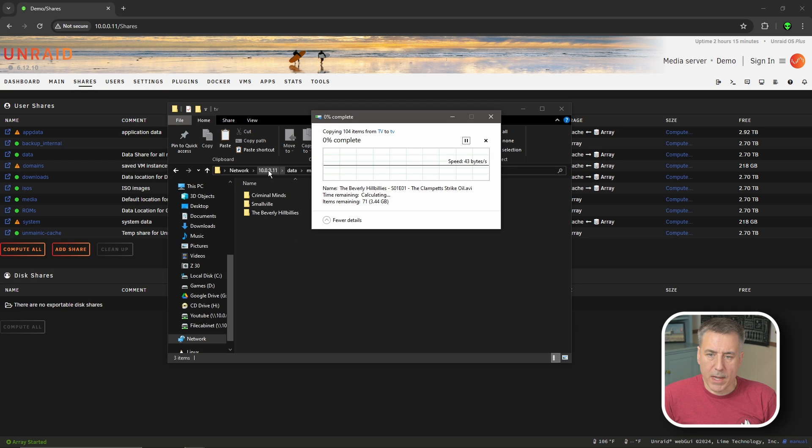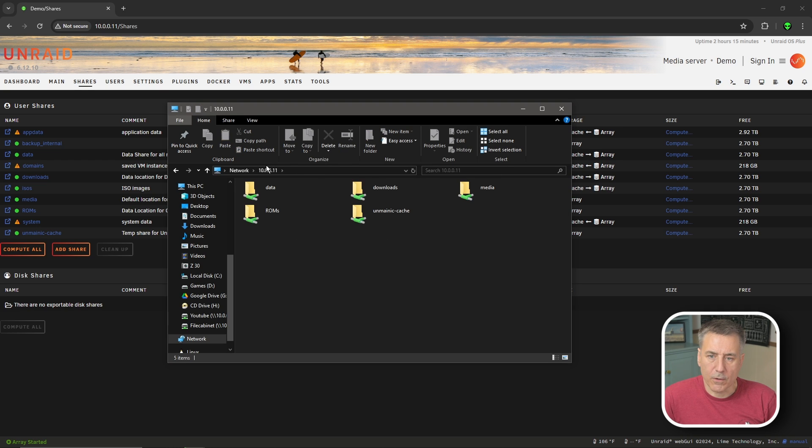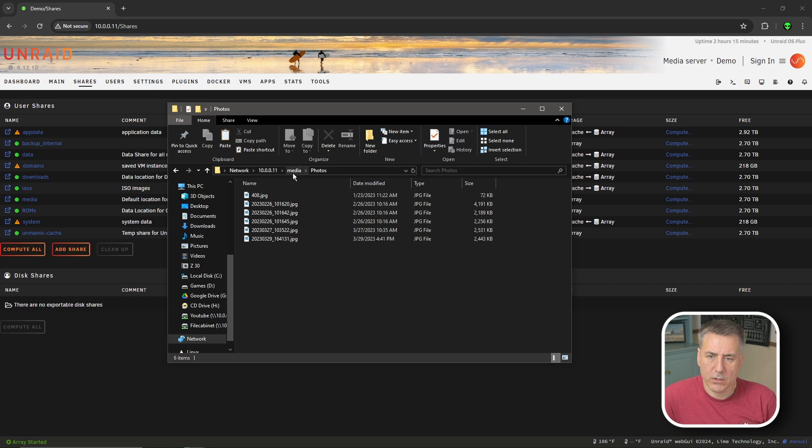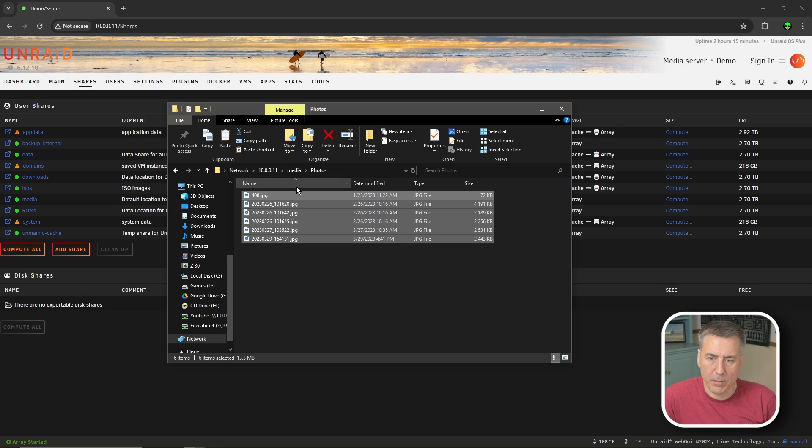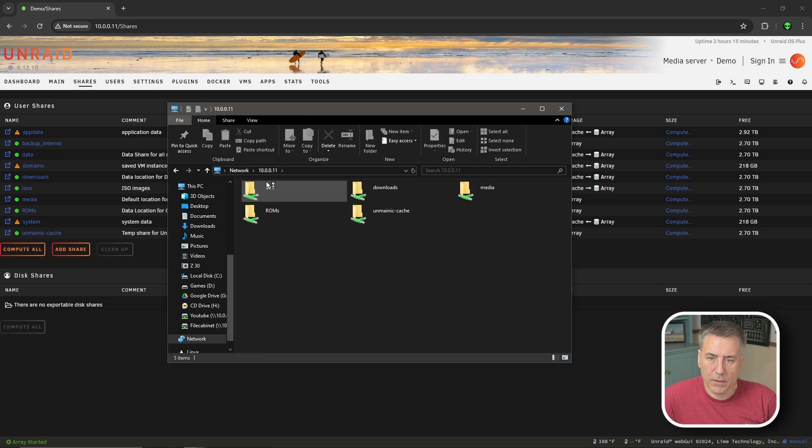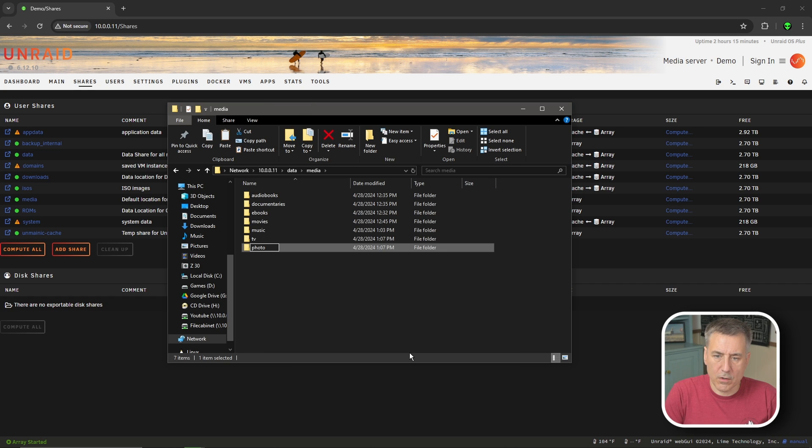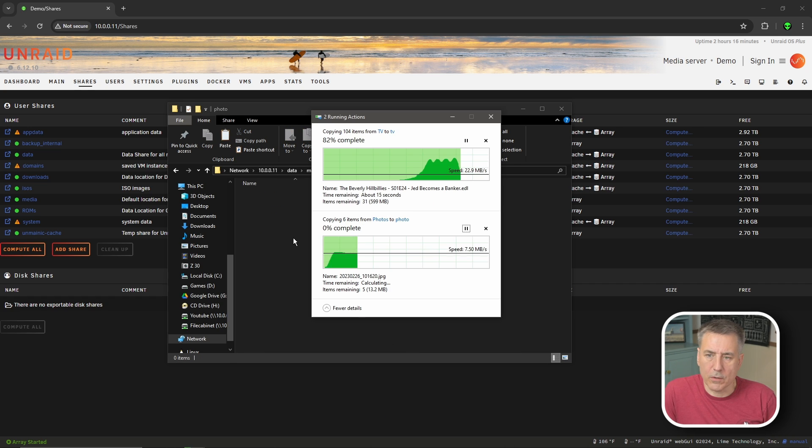And while that's doing that, let's go back and get the next folder. So we're going to go back to media. I'm going to do my photos. Actually, I don't have a folder for photos. I'm not really going to be downloading any photos, so I'll just store it in my media folder. So I'll copy that, go back to the server, go under data, media, new folder, photo, and paste in the photos.